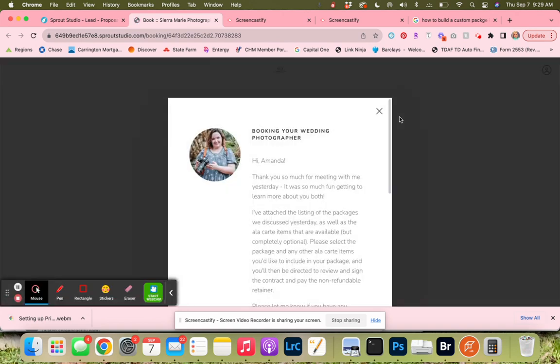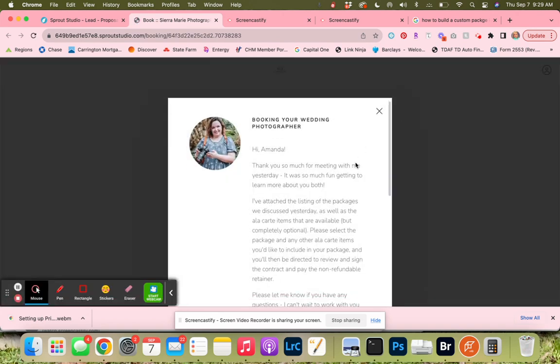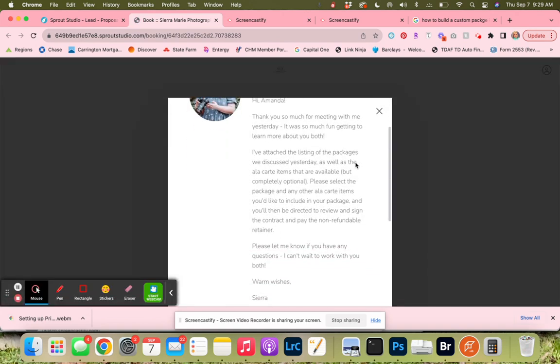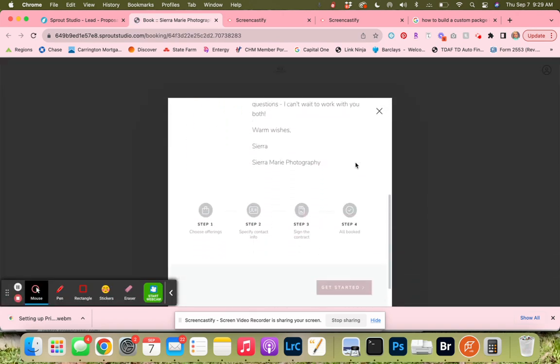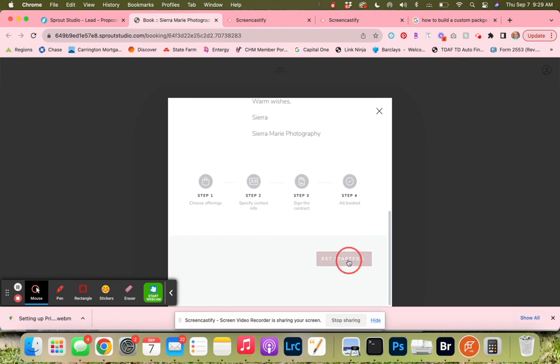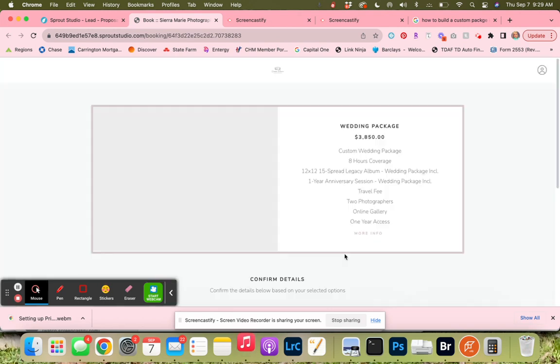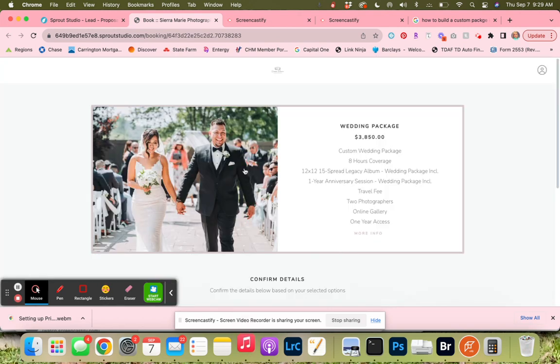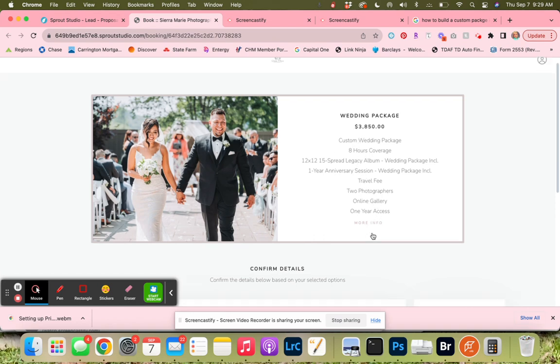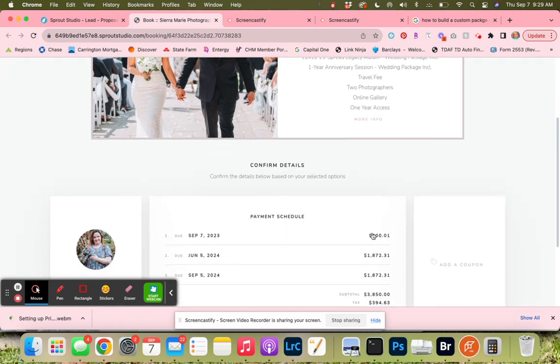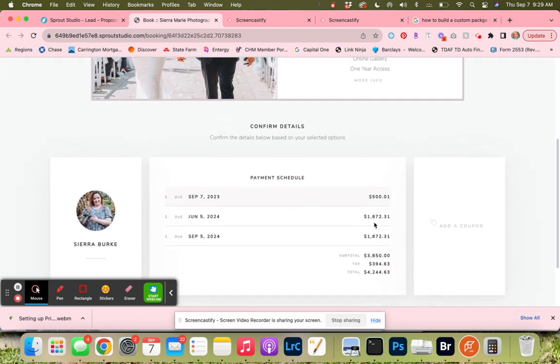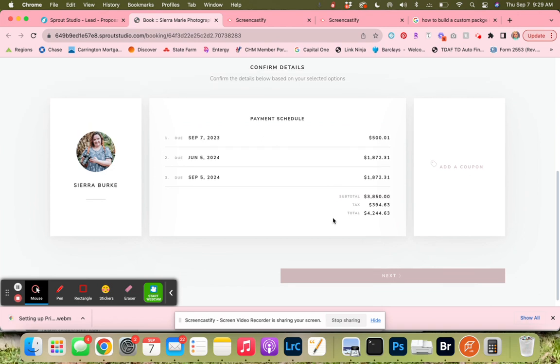We can see here who this is for, and then we can see here the pretty package with all the things included. And then here is our payment schedule and when the payments are due. So that is how you create a custom booking proposal.